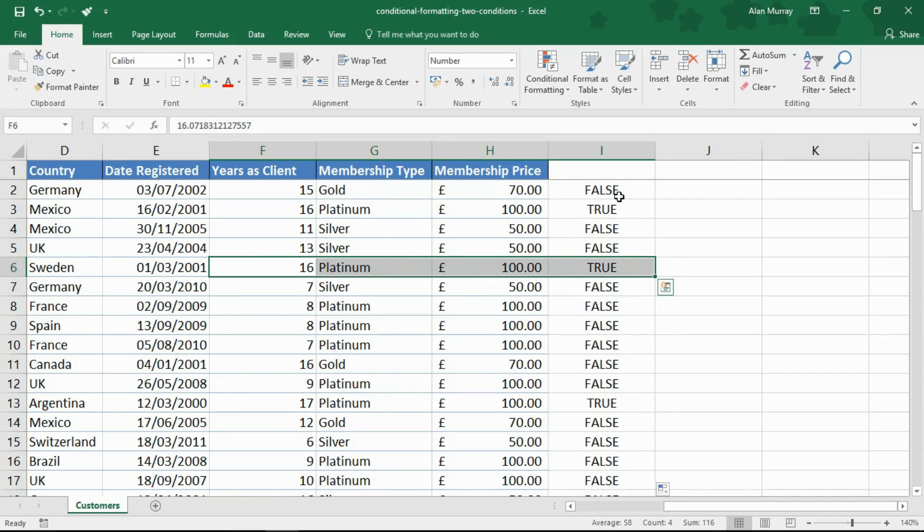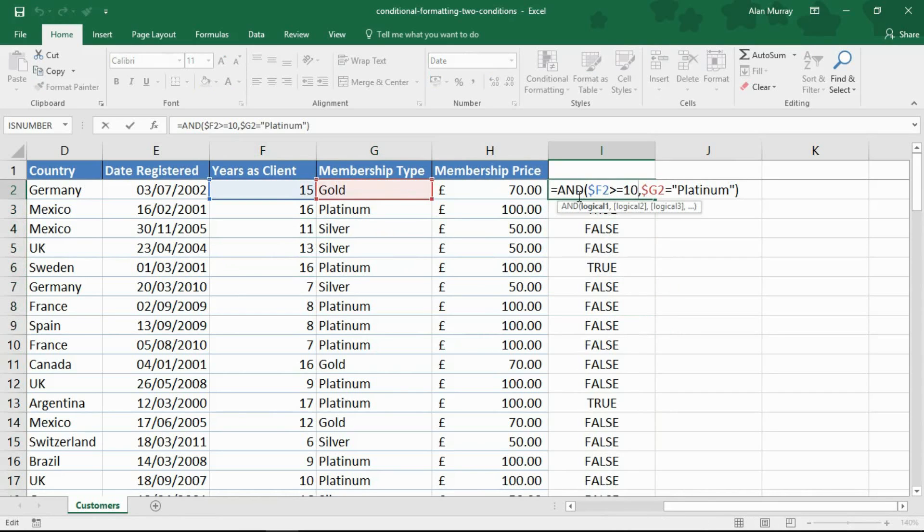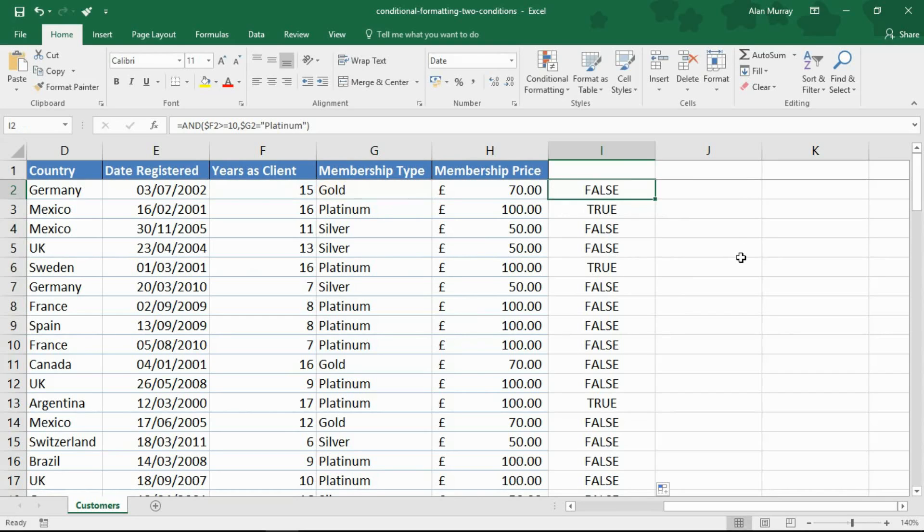But I don't want trues and false, I want conditional formatting. So let's go into that formula and take a copy of the formula that I wrote. Control C there to copy. I'll escape that formula and now I'm going to highlight my range.